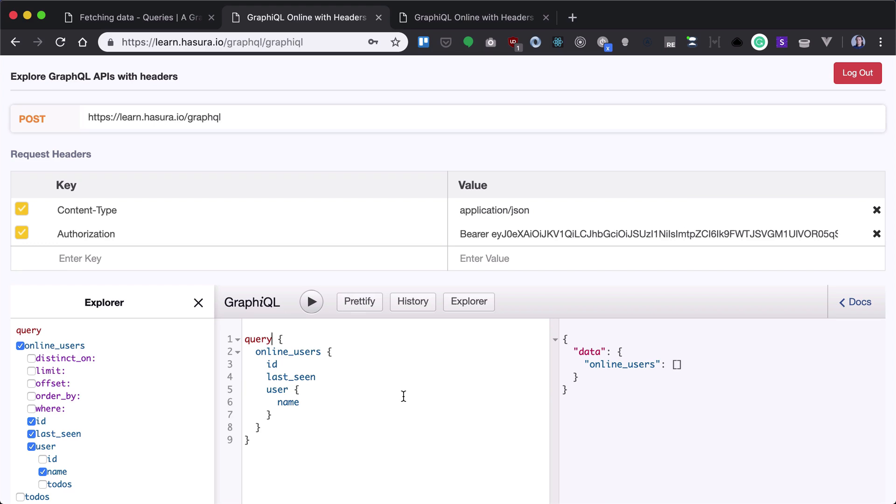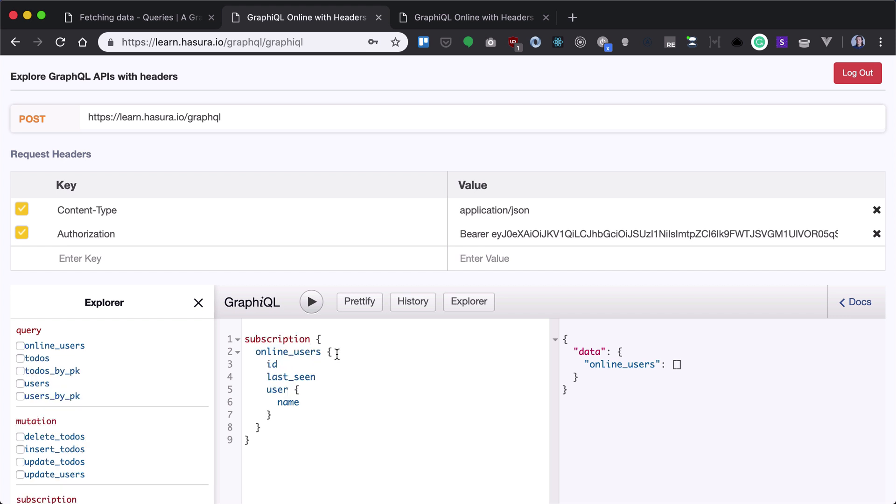Let's get started with our GraphQL subscriptions. In order to run subscription instead of using query, I will use subscription keyword. Now what's happening here instead of running query once, it will subscribe to changes.